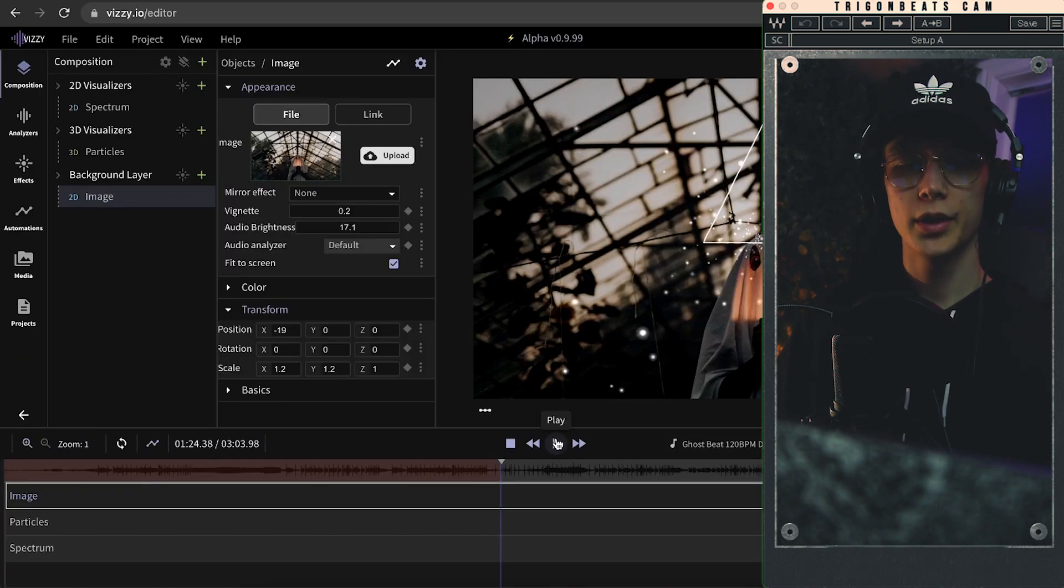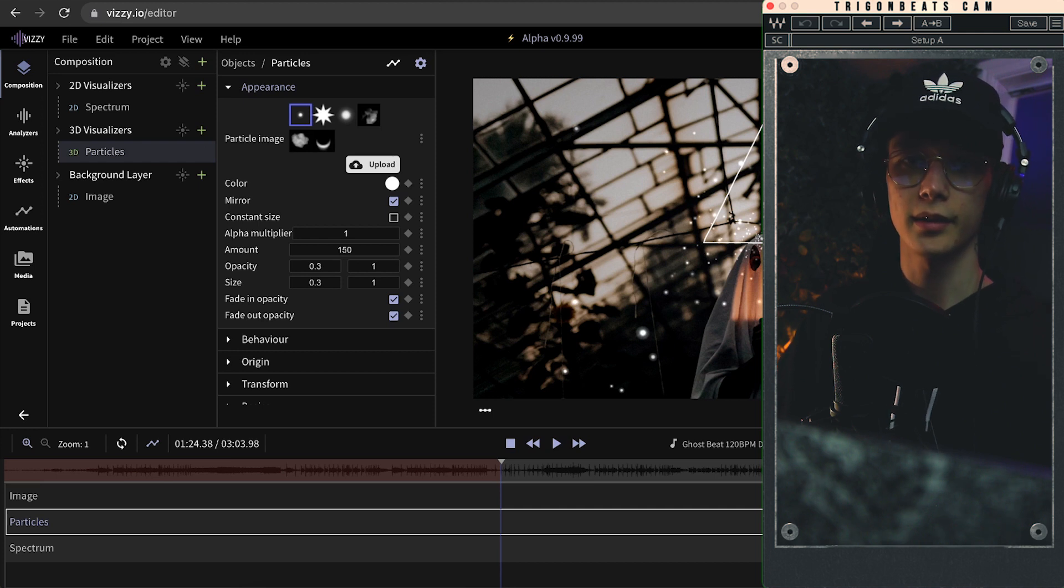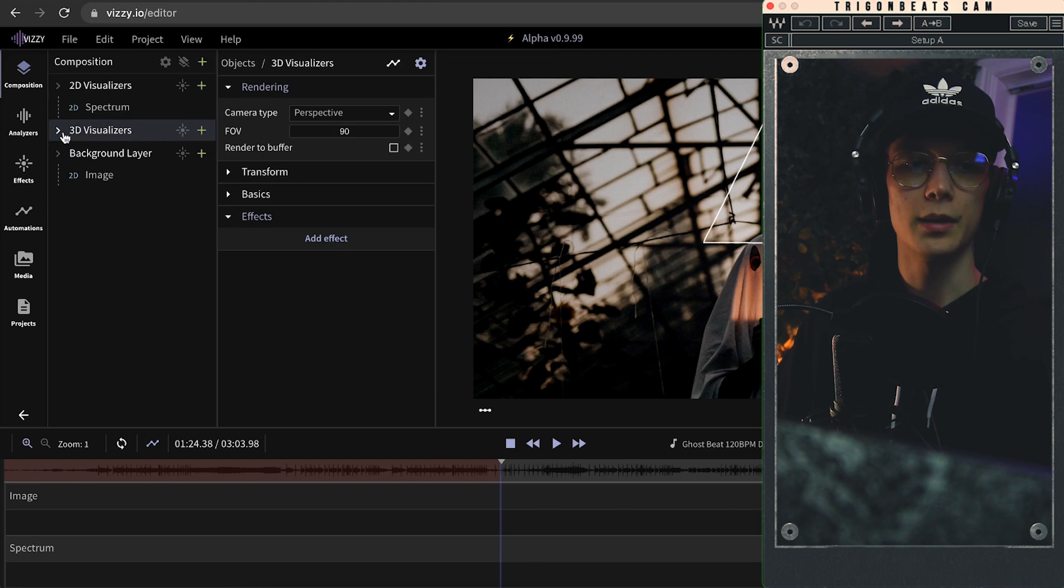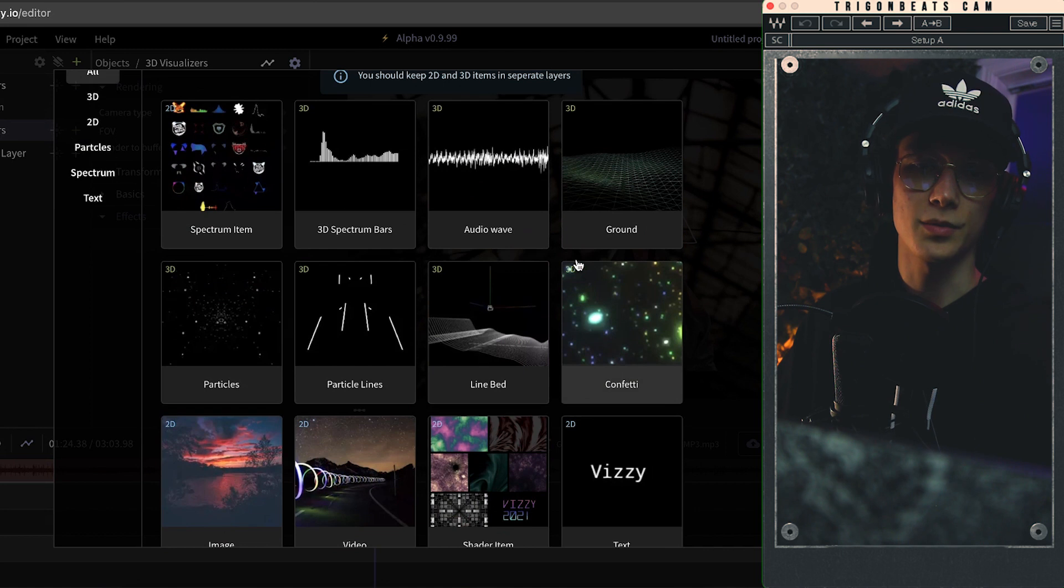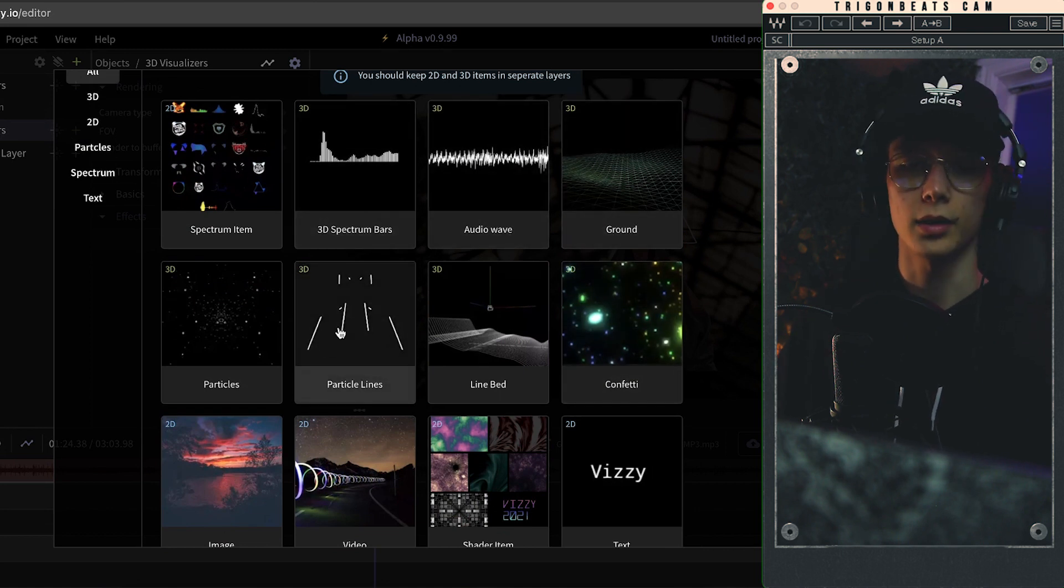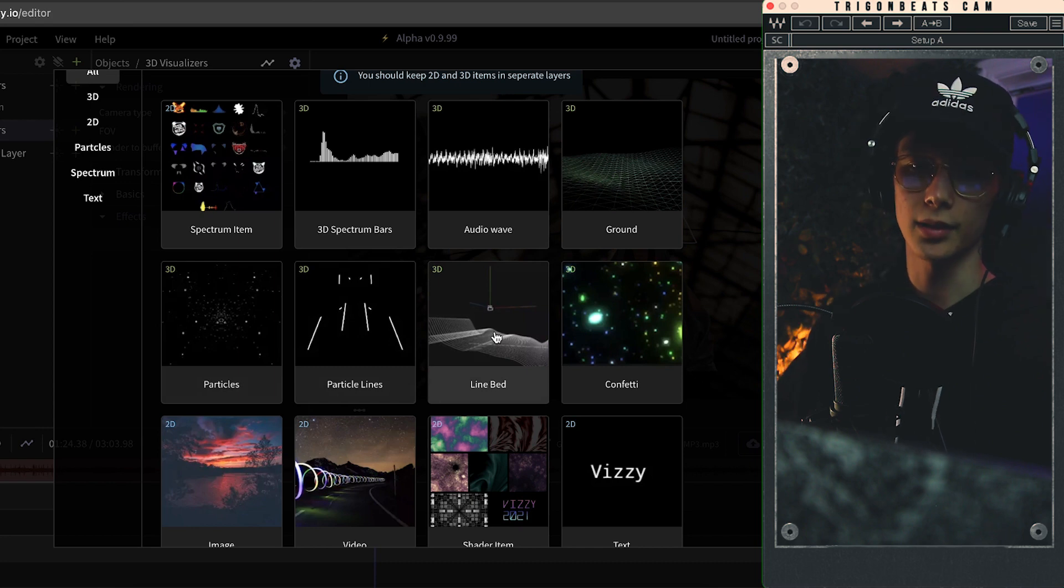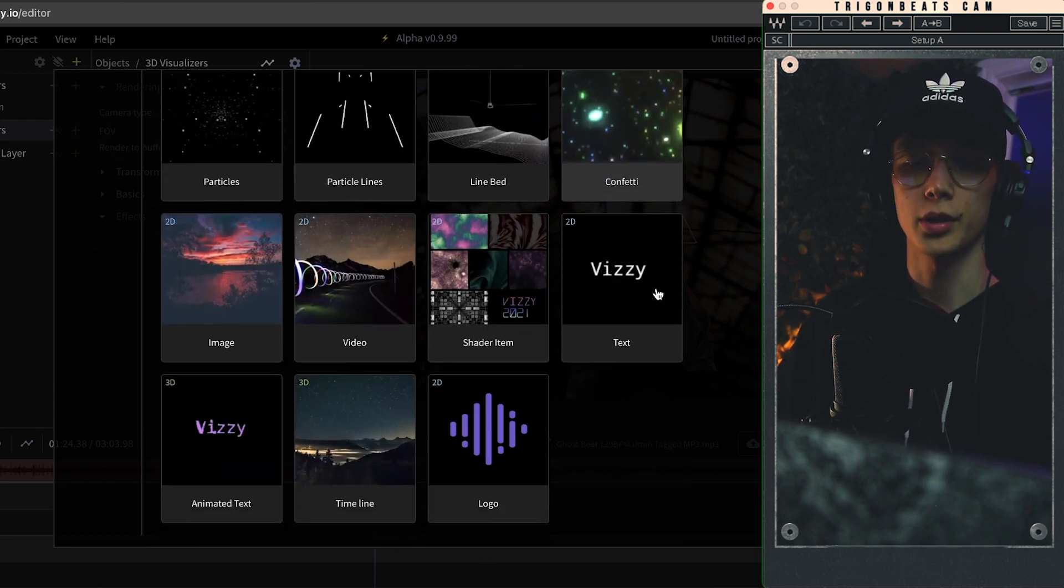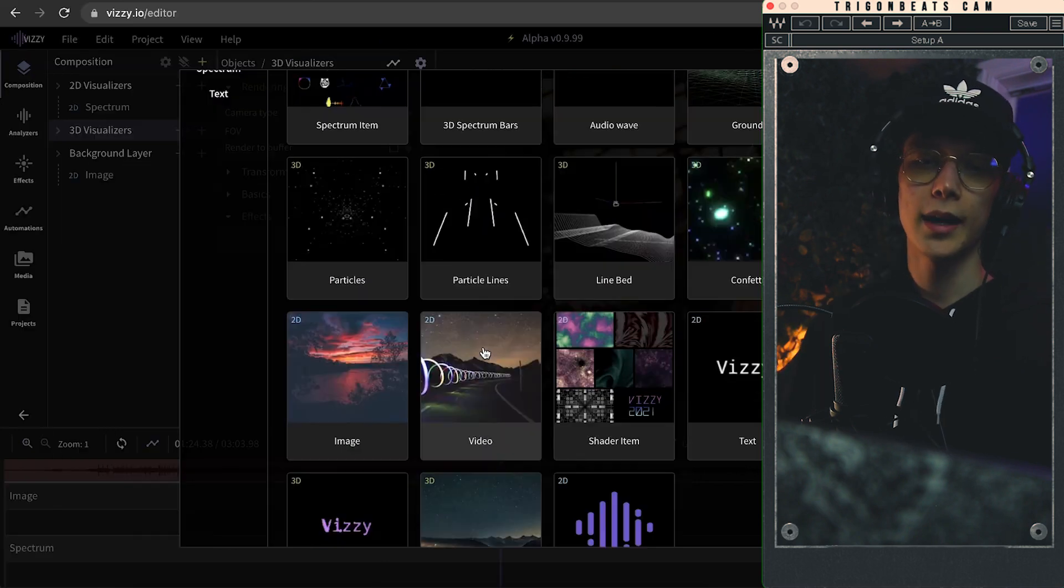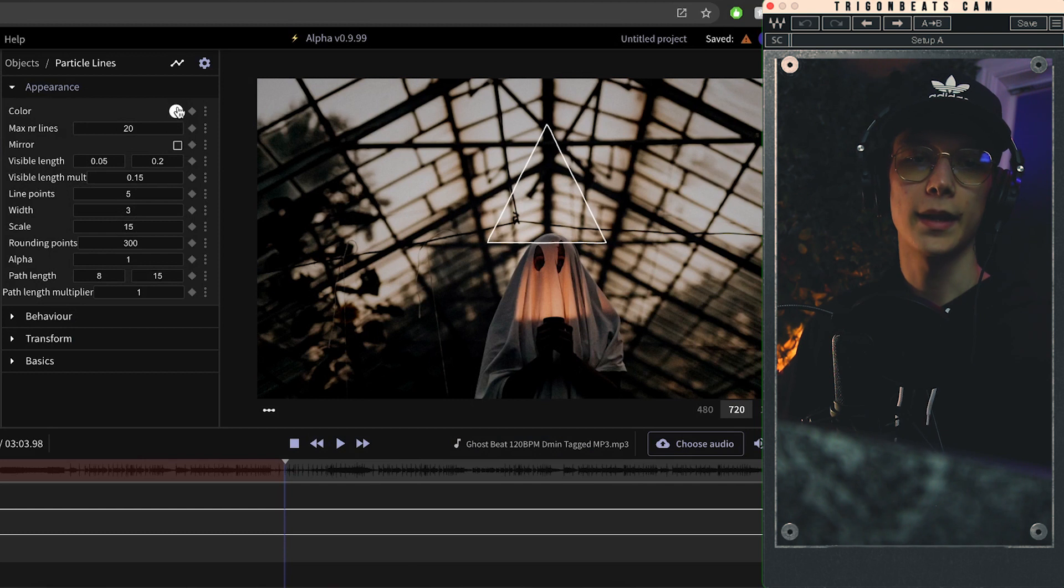Perfect, looking pretty good already. Now I gotta be honest, I'm not a big fan of the particles effect. I think it's kind of overused nowadays. So what I like to do is, now that I'm in my 3D visualizers layer, I can add an item. You can add any of these items right here, right? So you got audio waves, ground particle lines, the particles here again, line bed is something I really like using as well, confetti is a little colorful for me but also looks pretty cool, and then some other things like some animated text and whatnot. I really like using the particle lines actually.